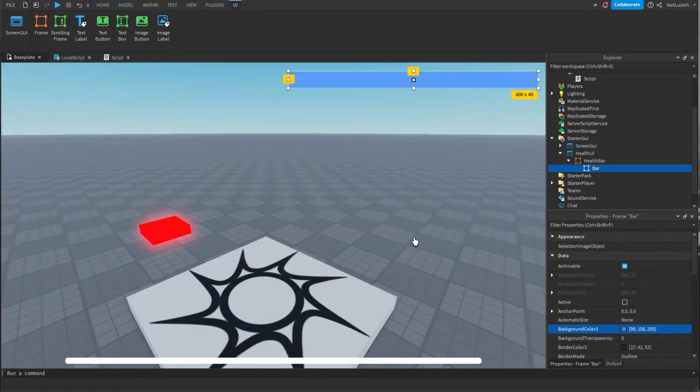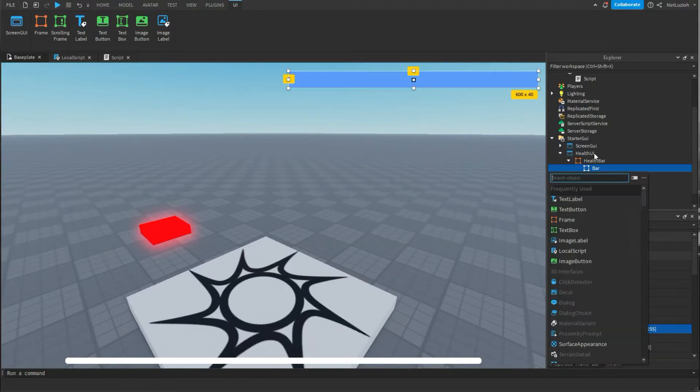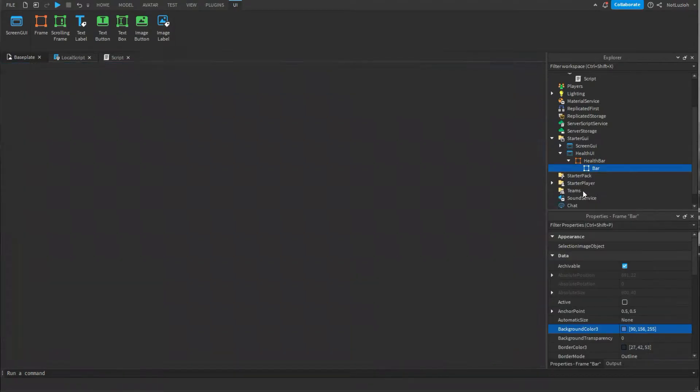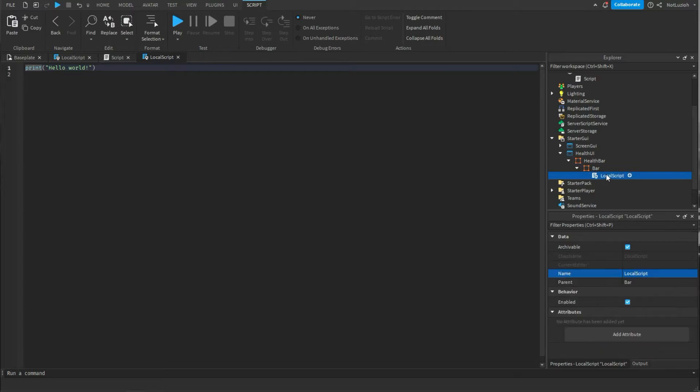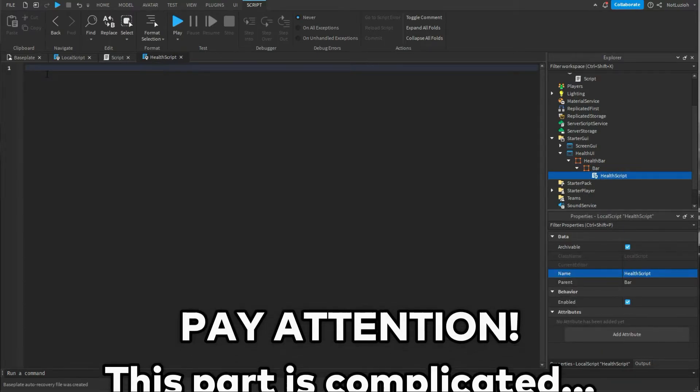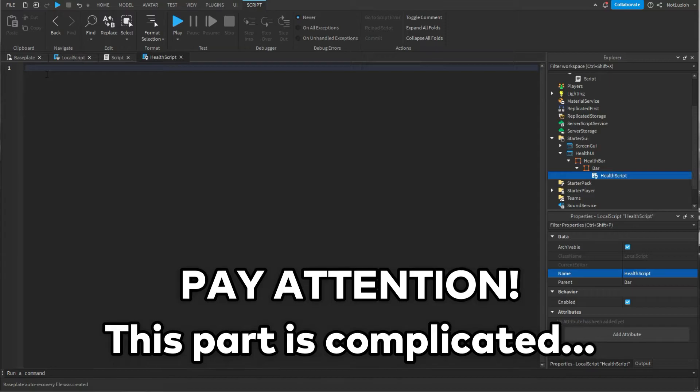Now that you've gotten your color under bar you're going to add a local script and you're going to call that local script health script. Now it's time to write the script. It won't take that long it's only about a few lines.